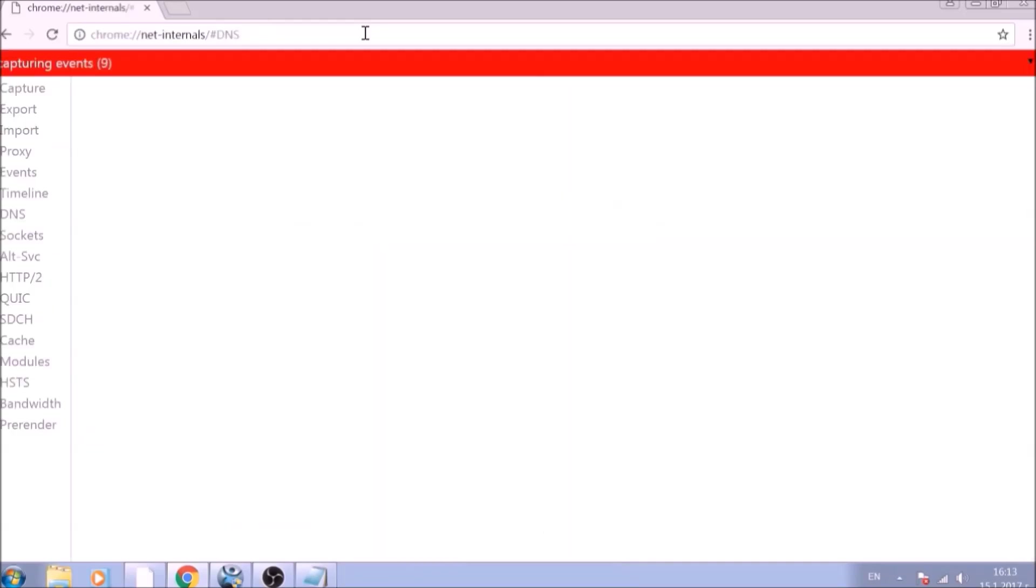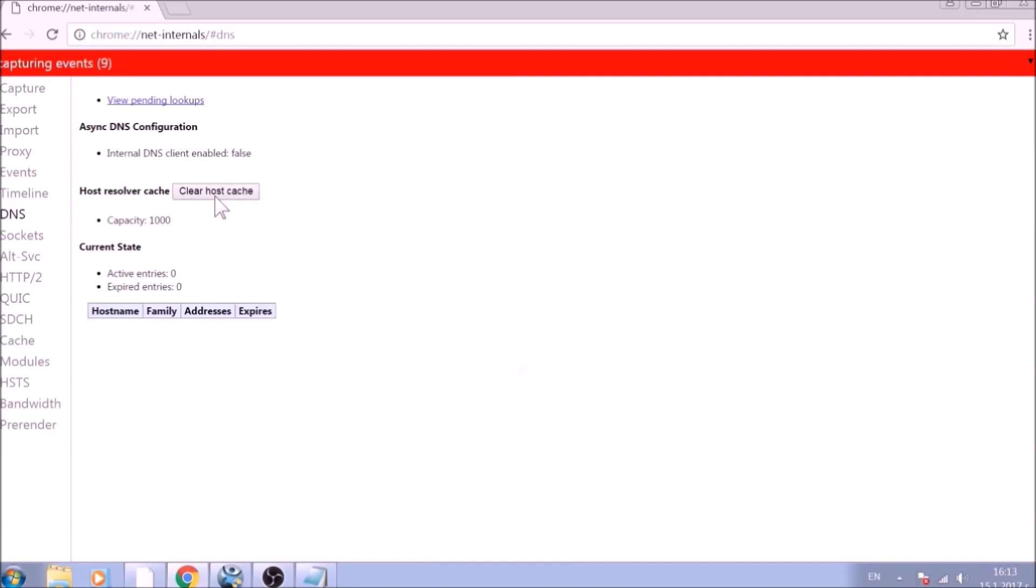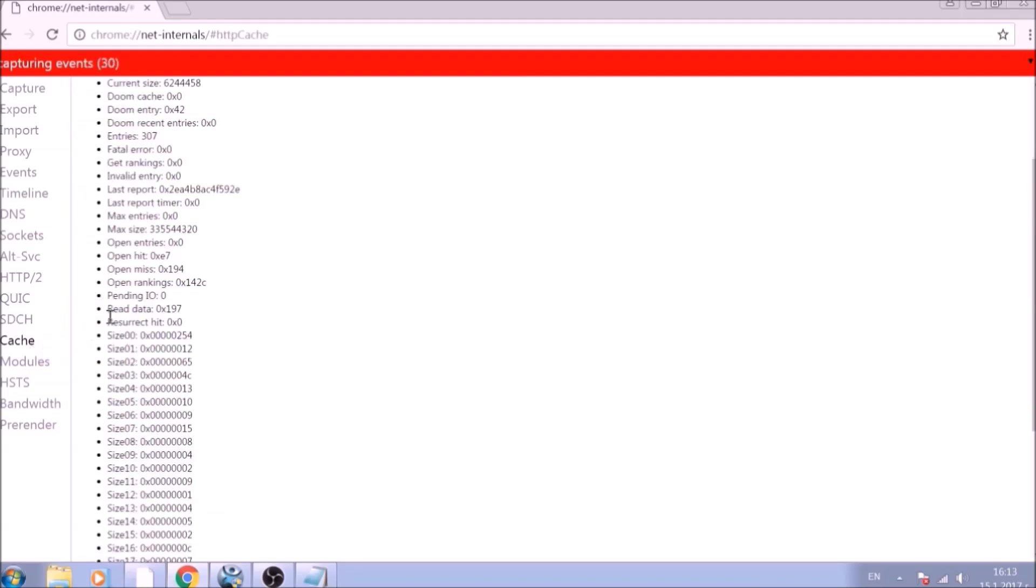After opening it, go ahead and click on the DNS tab on the left of the page. Now click the Clear Host Cache button. This will result in the complete cleanup of the Google Chrome cache.